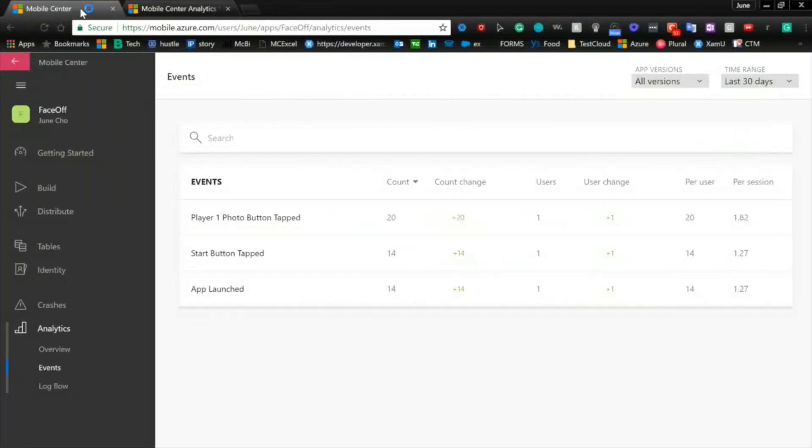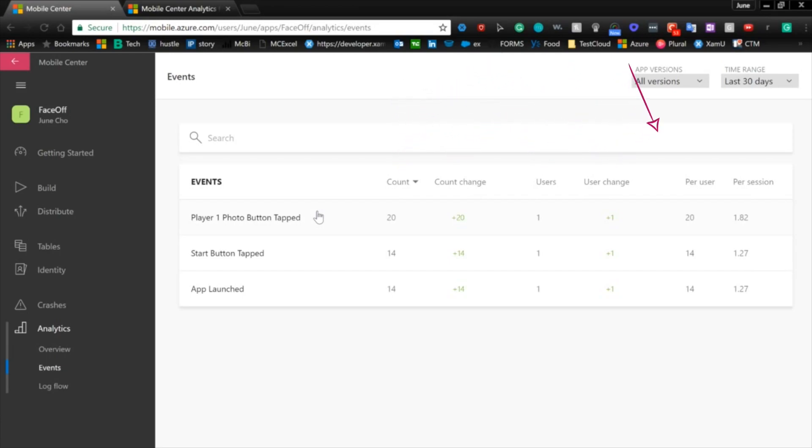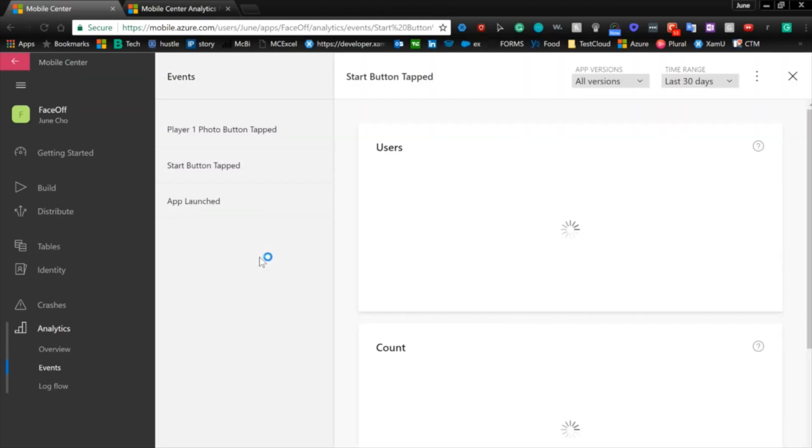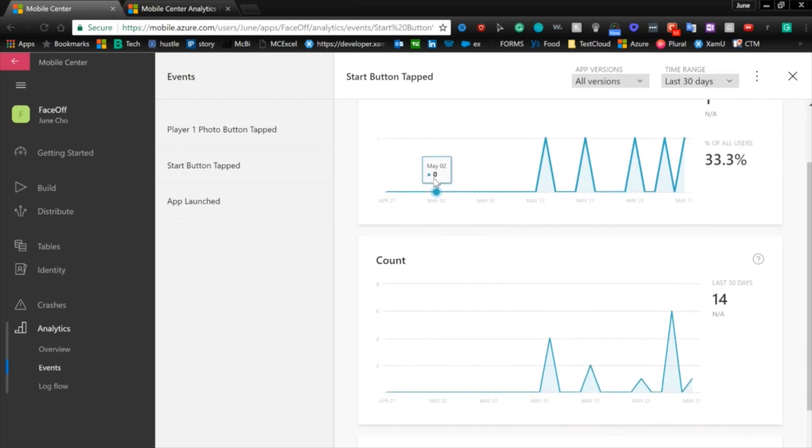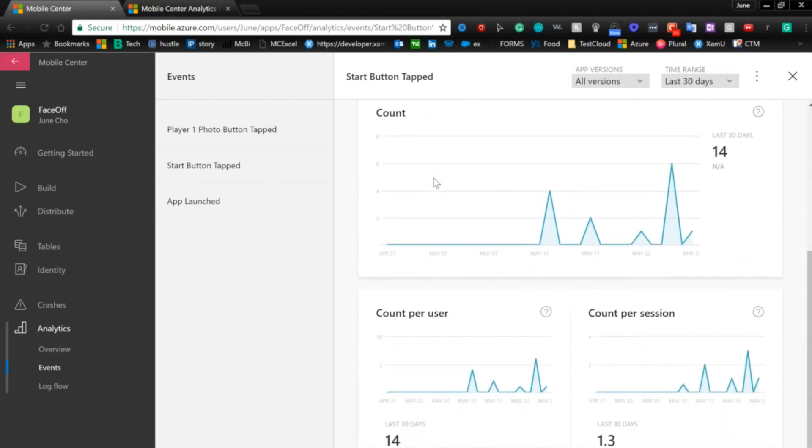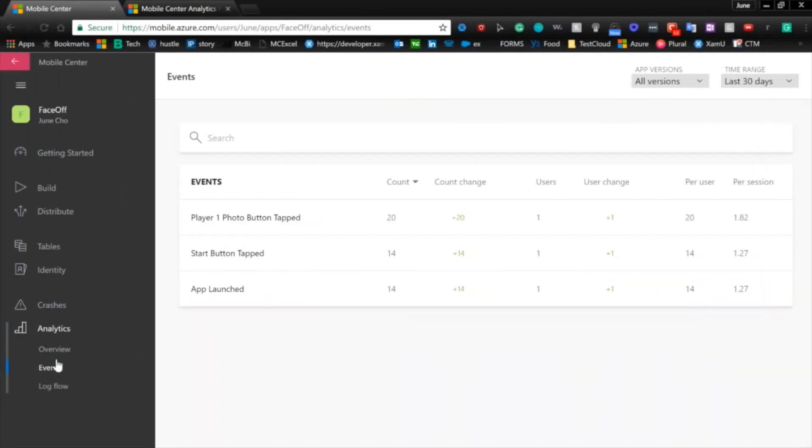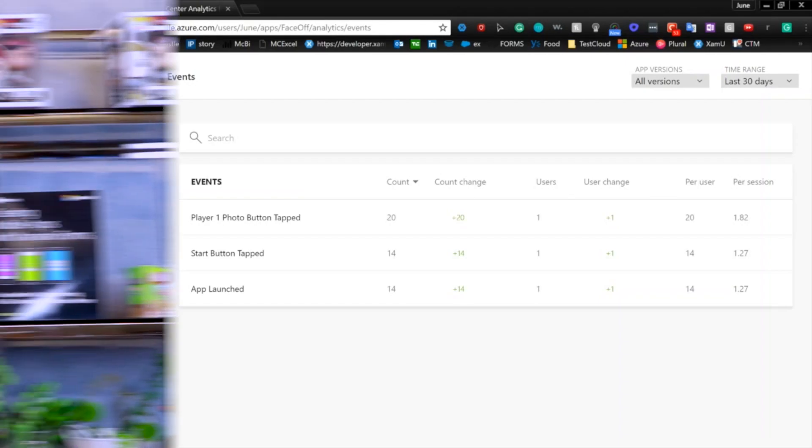Now when we go back into Mobile Center, you could see all our custom events that we put into our code. And now from a bird's eye view, you can see which features are getting used the most. And when we click into one of these events, then you could go really granular into the data by seeing how many users are on it, the frequency, how long they've been on it. And with all this data coupled with the overview event service that we have in Mobile Center, it really will guide the developers on what features to spruce up depending on how much usage it's getting and what features to deprecate or change because not a lot of traffic is actually going through there.